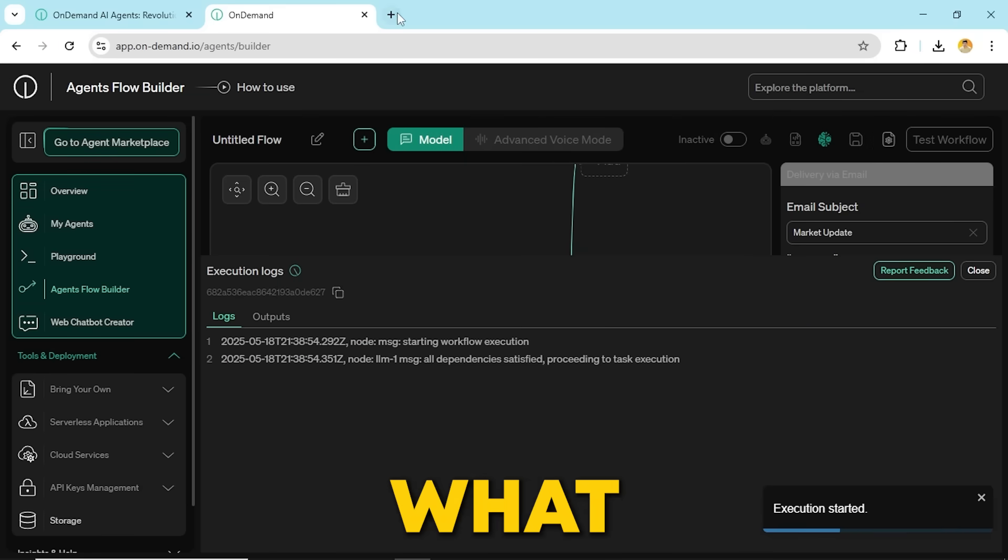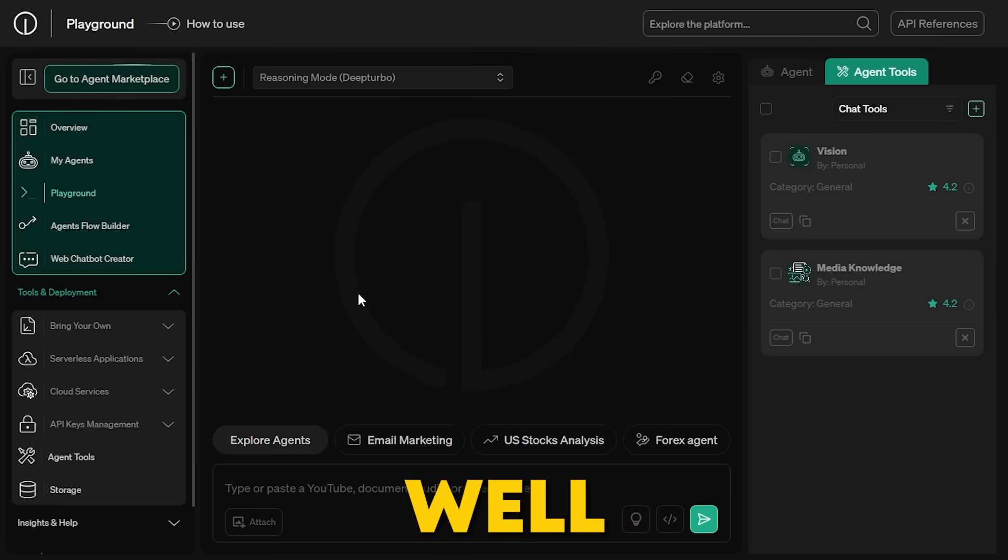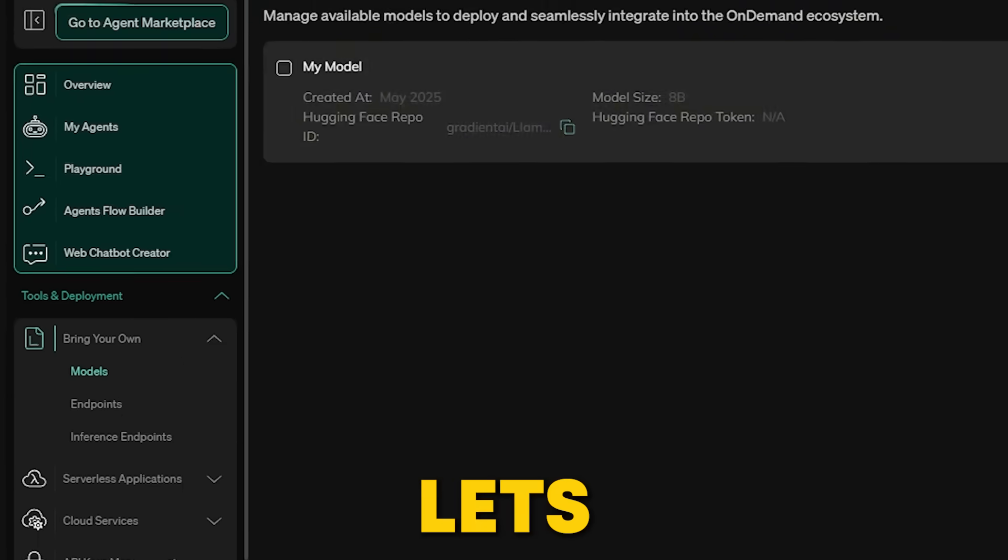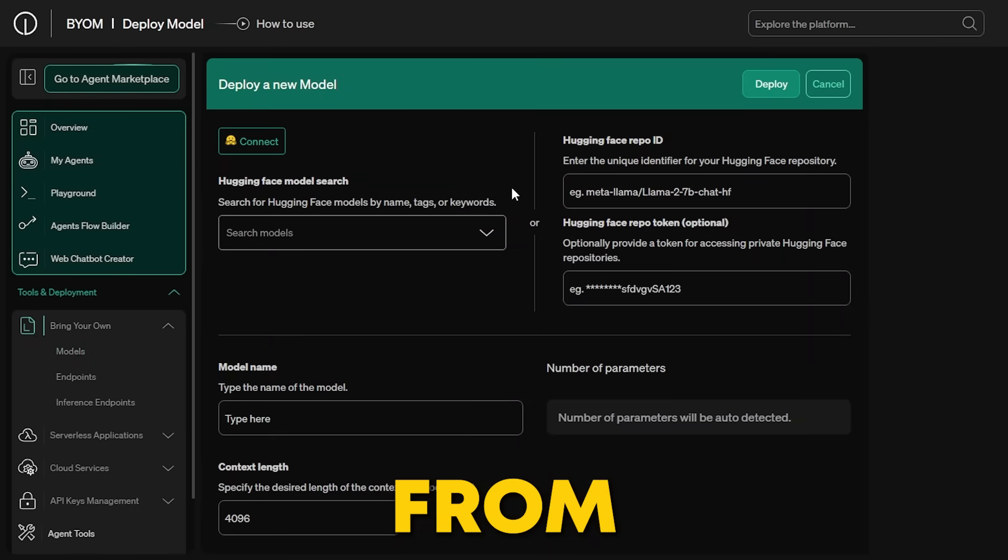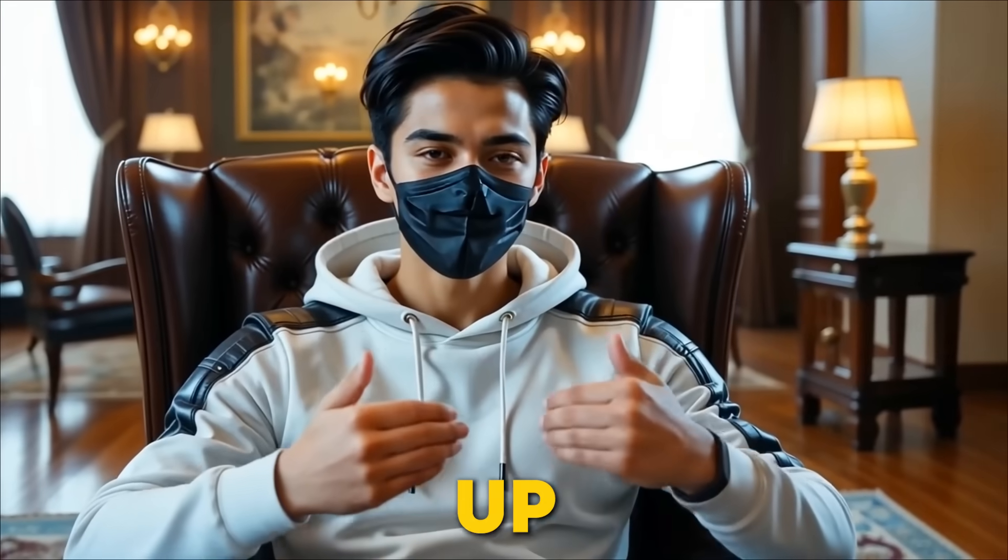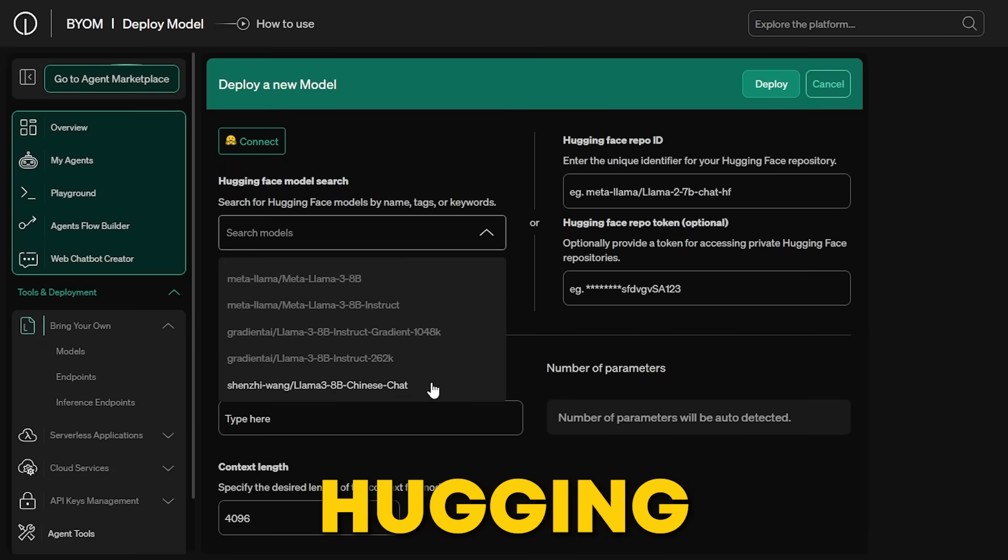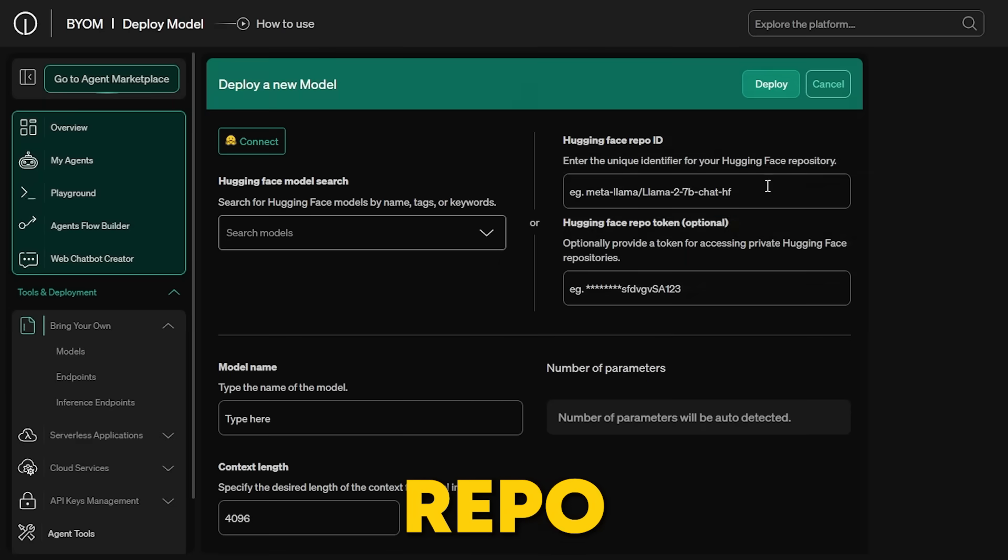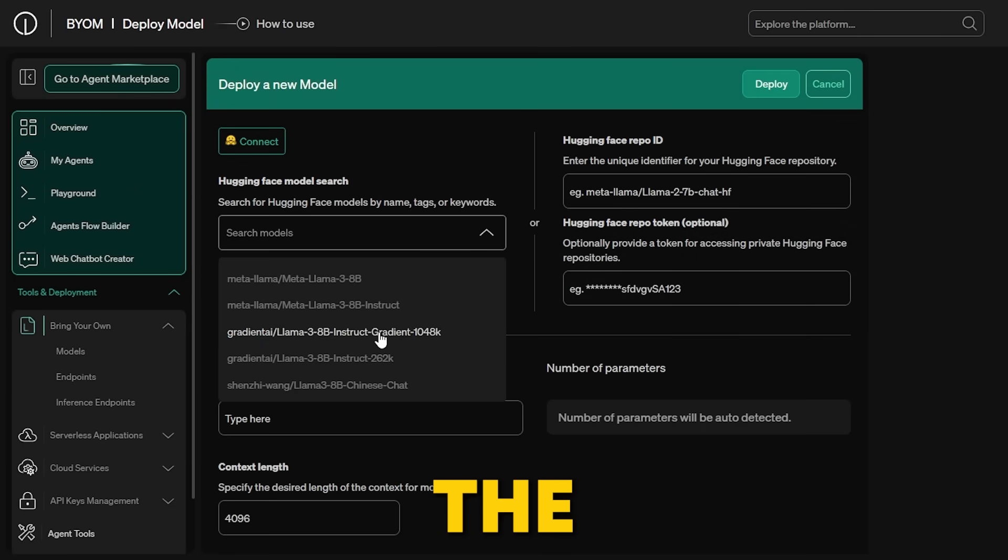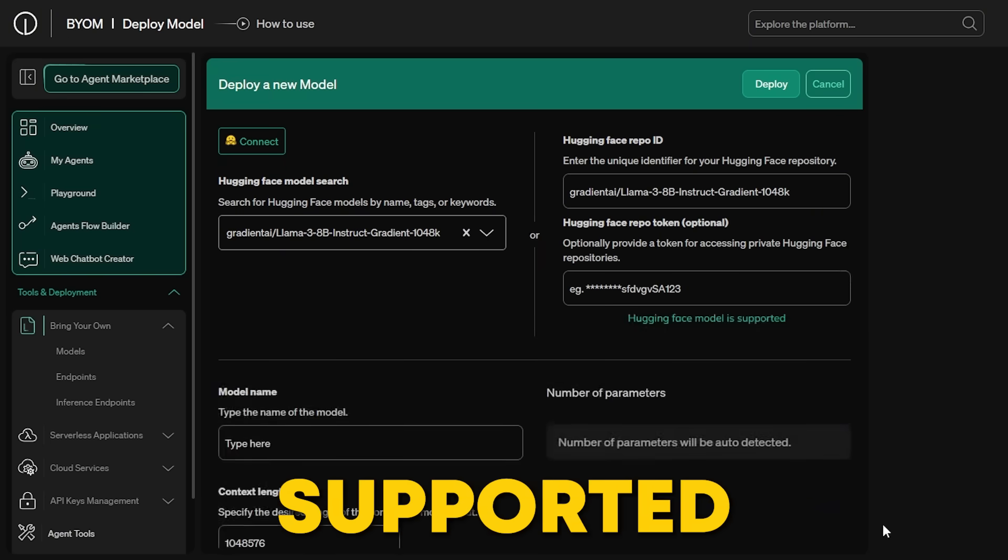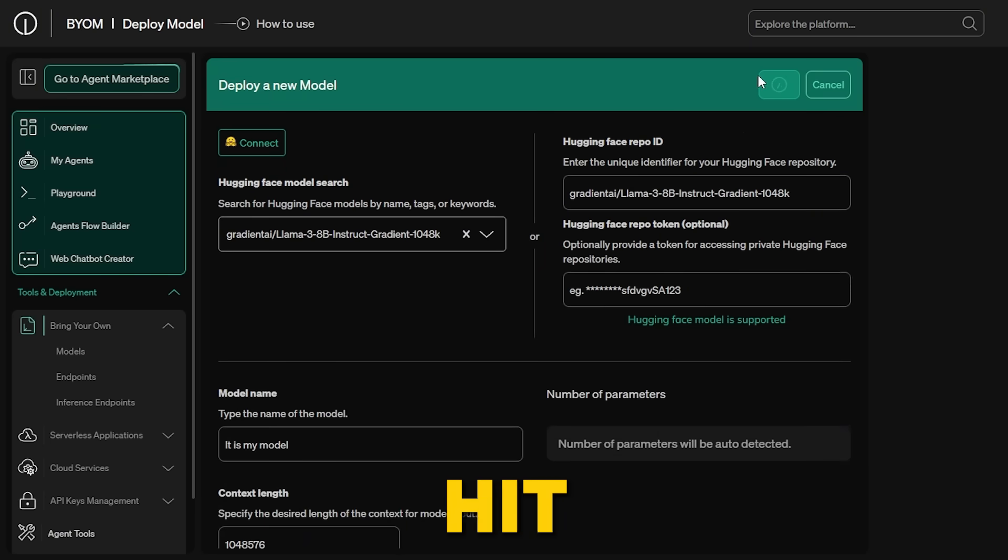But what if you want even more control? Well, that's where the bring your own model comes in. This lets you use your own custom models, like those from Hugging Face, giving you way more flexibility. Setting it up is super simple. Just search for it directly through Hugging Face, or if it's a private repo, add your Hugging Face token. Once you choose the model, the context length fills in automatically if it's supported. Just give it a name, hit deploy, and you're instantly taken to the endpoint configuration screen.